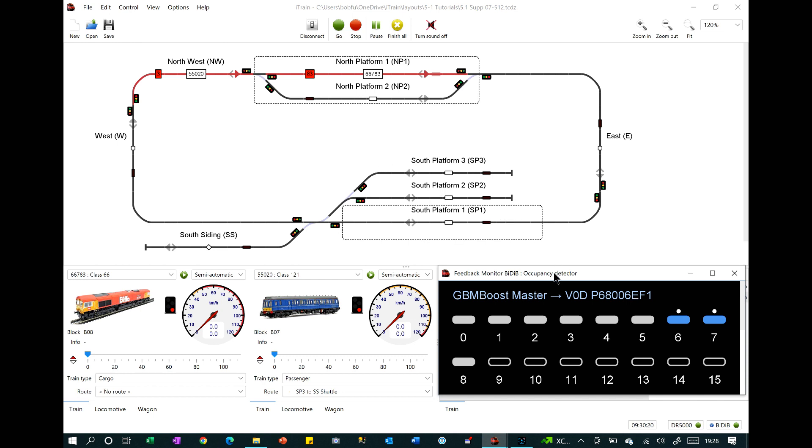This monitor was in earlier versions of iTrain, but can now also show module-based feedback units such as used with BDIB or BDB, depending on your preference for pronouncing it, which is a bi-directional bus control system.